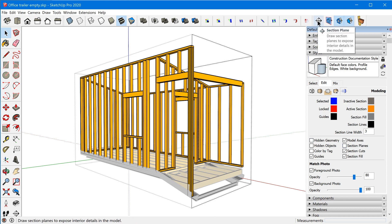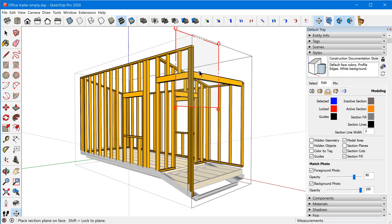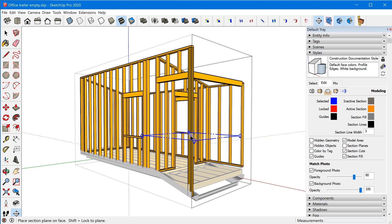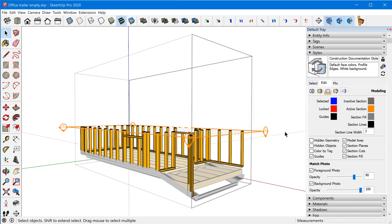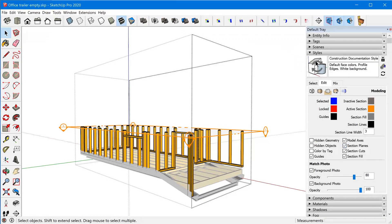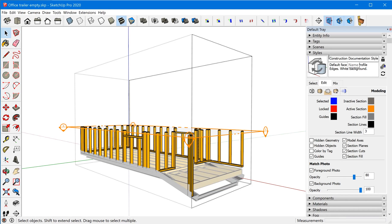Watch what happens when we add a section plane to the model. I'll grab the section plane, tap the up arrow to lock to the blue axis, and click to place it. Notice how section planes automatically became visible when you insert a section plane, and the thumbnail updated to indicate our current style settings no longer match the saved style definition. That's going to be important later when we create our scenes.